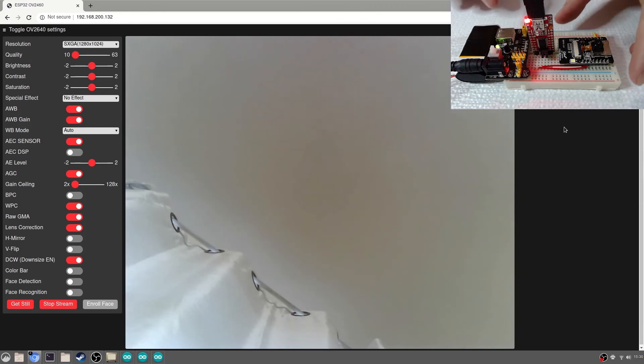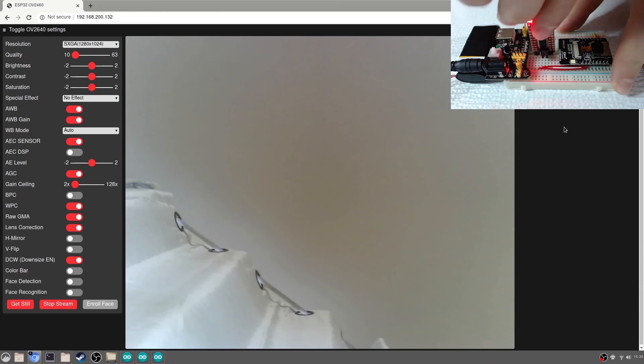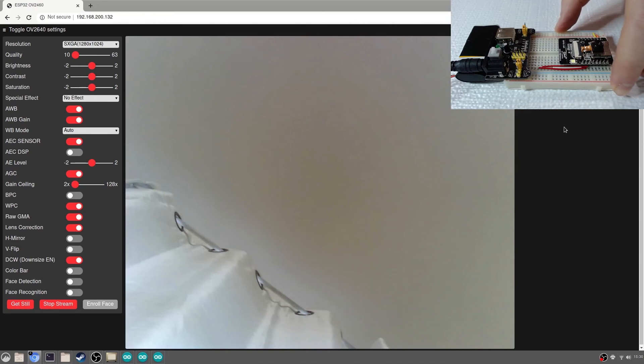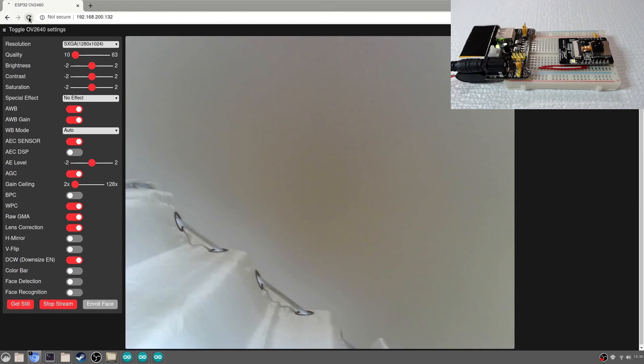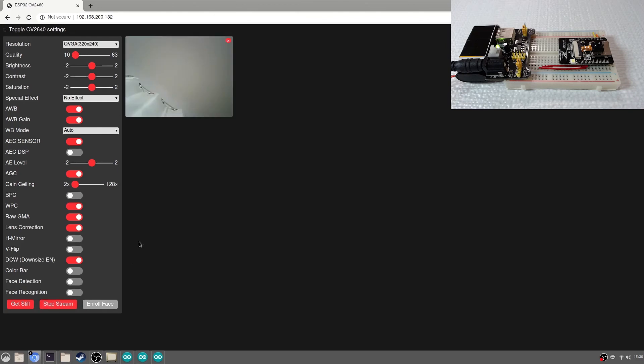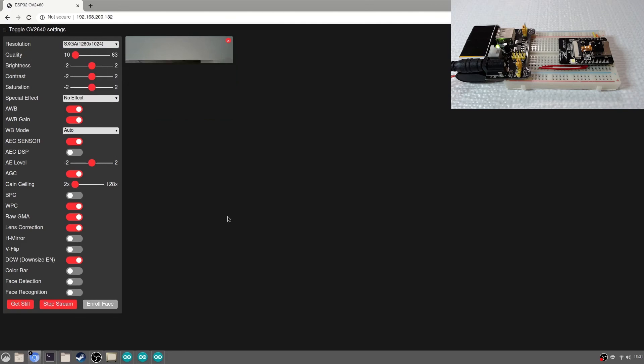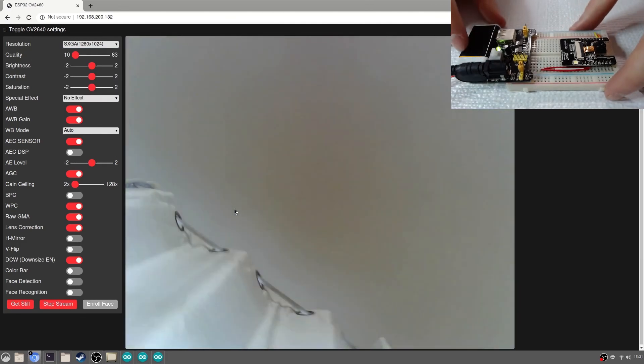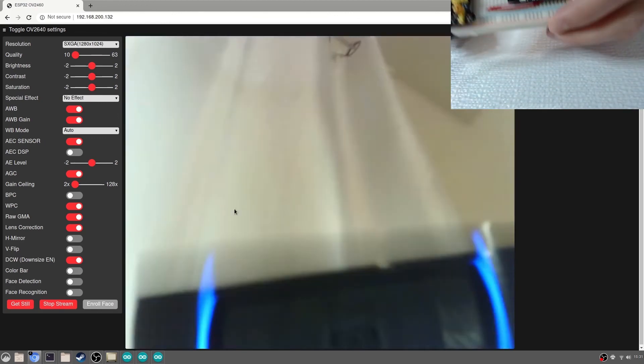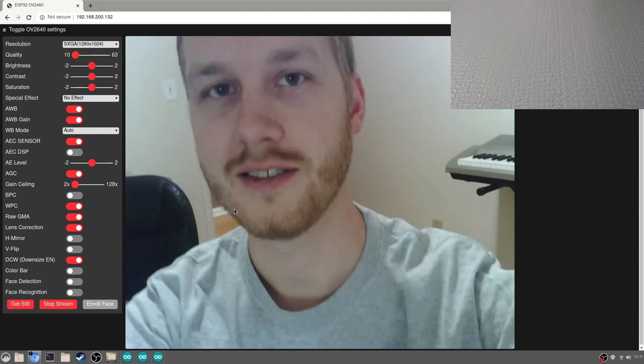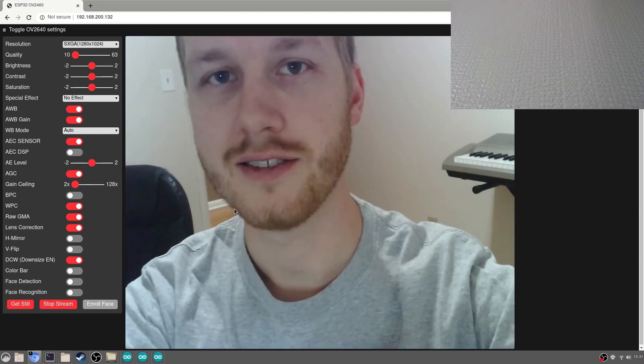Now that everything is working, remove the USB programming module and restart the board. Refresh your browser and start the stream once again. Now we have a WiFi connected camera.